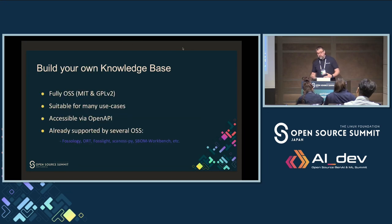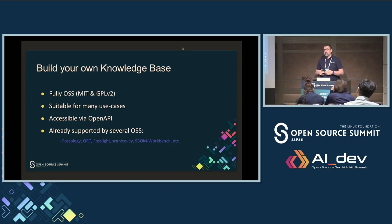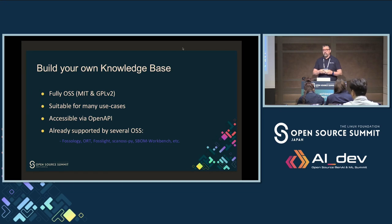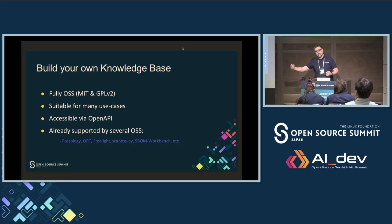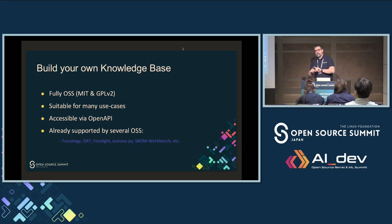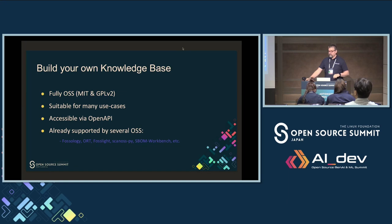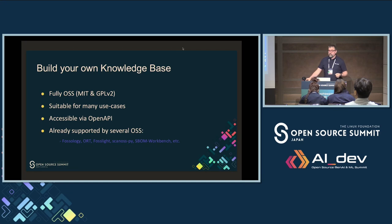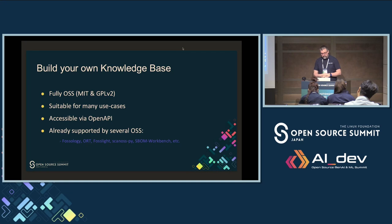If you want to build your own knowledge base — for example, a subset of components for a specific purpose — you can do this with 100% free and open source software. Our software is released under MIT and GPL2 licenses. Some of our customers build a knowledge base with their proprietary code to prevent IP leakage when releasing open source — so that releasing code is scanned against a host containing the internal knowledge base with proprietary code.